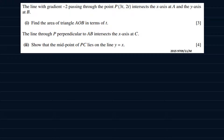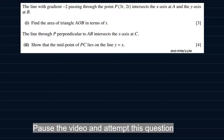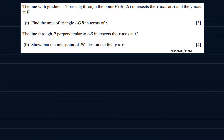We want to work out this question here on the screen. I'd want you to pause the video and try to attempt this question before you check out my solution. The question goes: the line with gradient minus 2 passing through the point P of coordinates 3t and 2t intersects the x-axis at A and the y-axis at B. Number one, find the area of triangle AOB in terms of T.